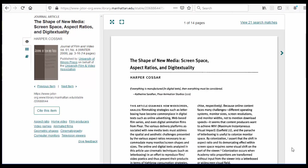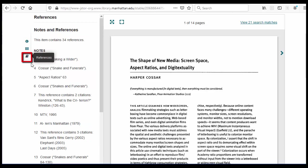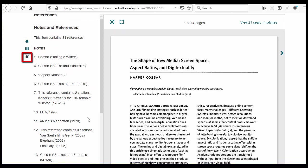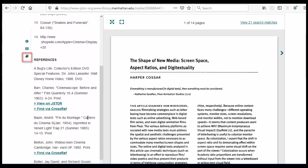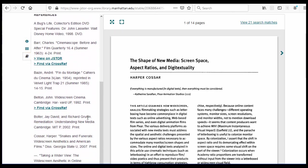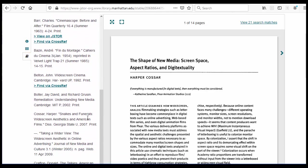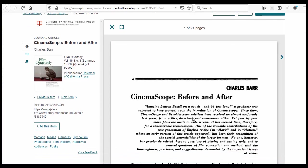For instance, on JSTOR, you can locate it with this book icon here. And in some cases, there will be a link if an article in the reference section is in JSTOR.